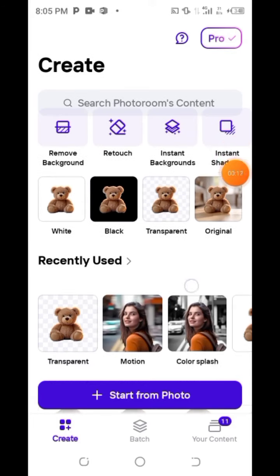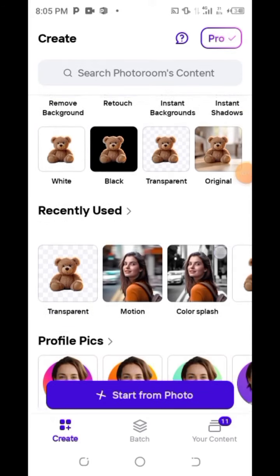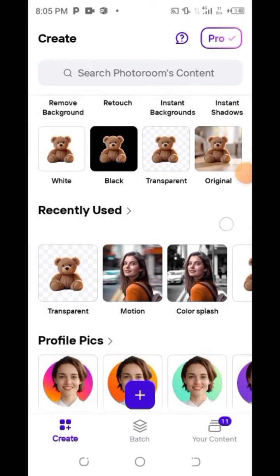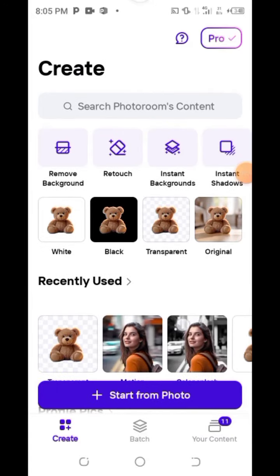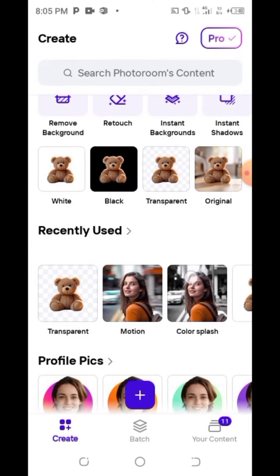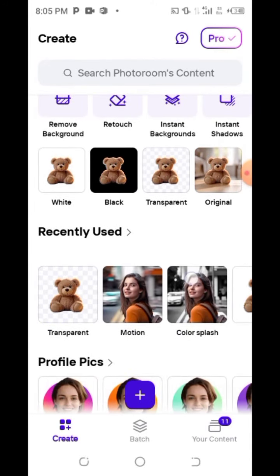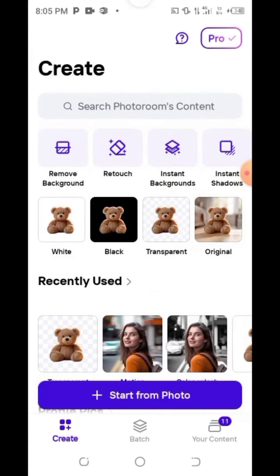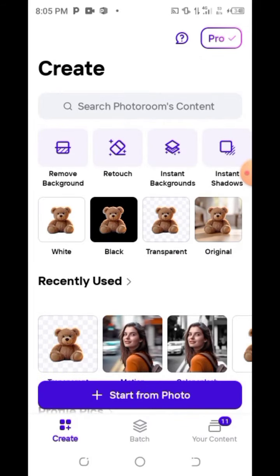You can see there are many things you can use Photoroom for, but what we're going to be using it for today is just to remove the background.